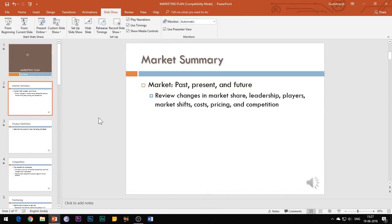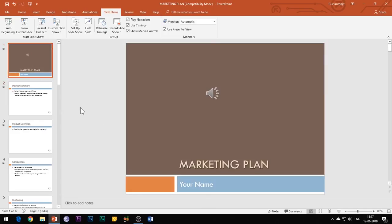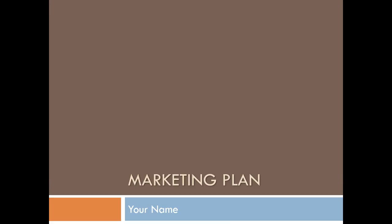This becomes very useful in cases where you are not physically present at the place where you need to present the slideshow to your audience.